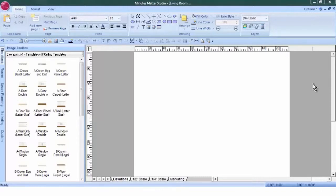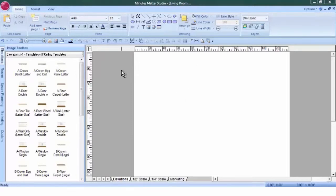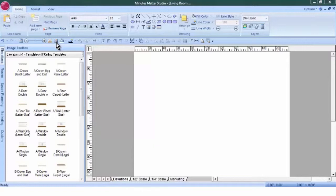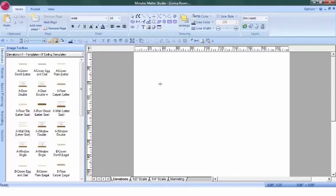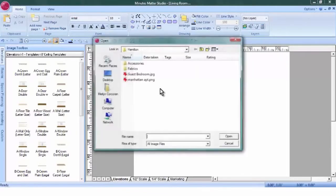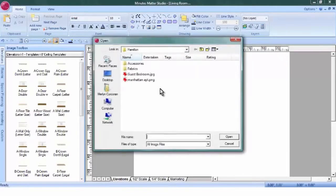We have named and saved our file Living Room to our Clients folder and we're ready to import the image of the room. Click on the Import Image button, which can be found here on the Quick Access Toolbar or in the Drawing Tools. Click again in the Workspace. This will open your documents and you can locate your photo.